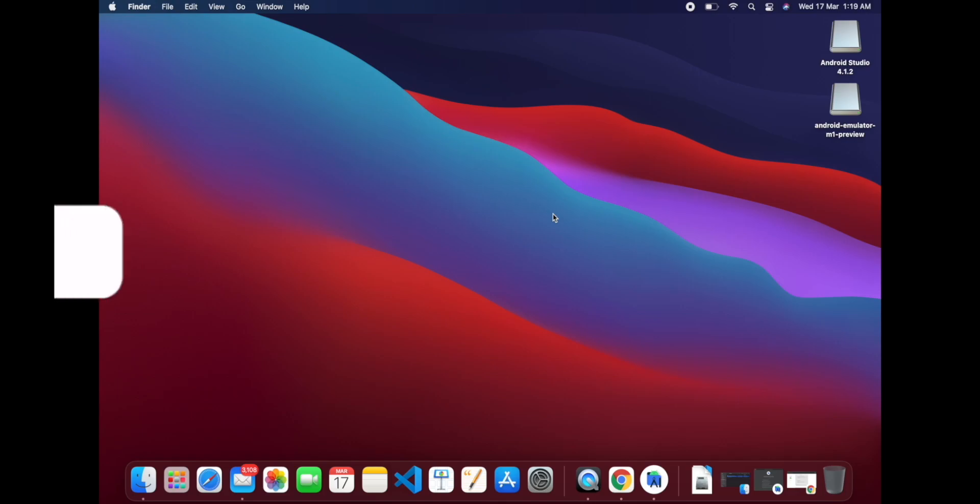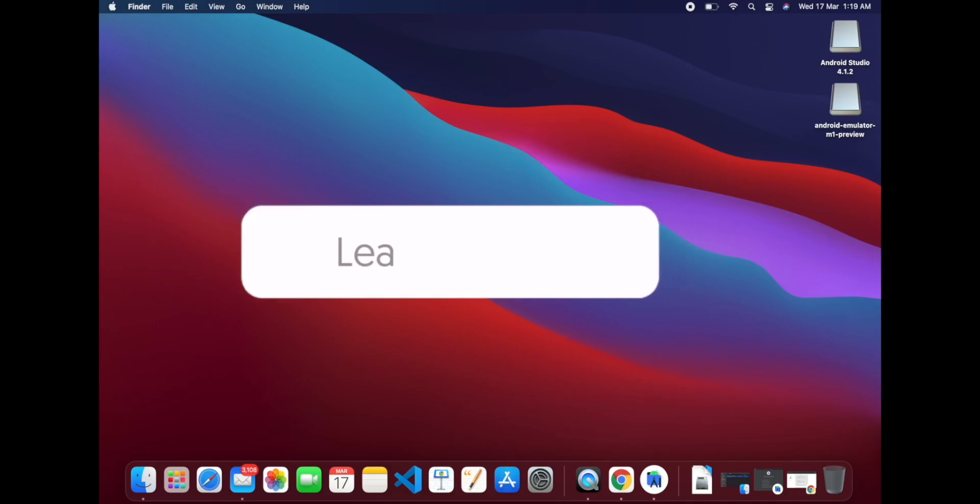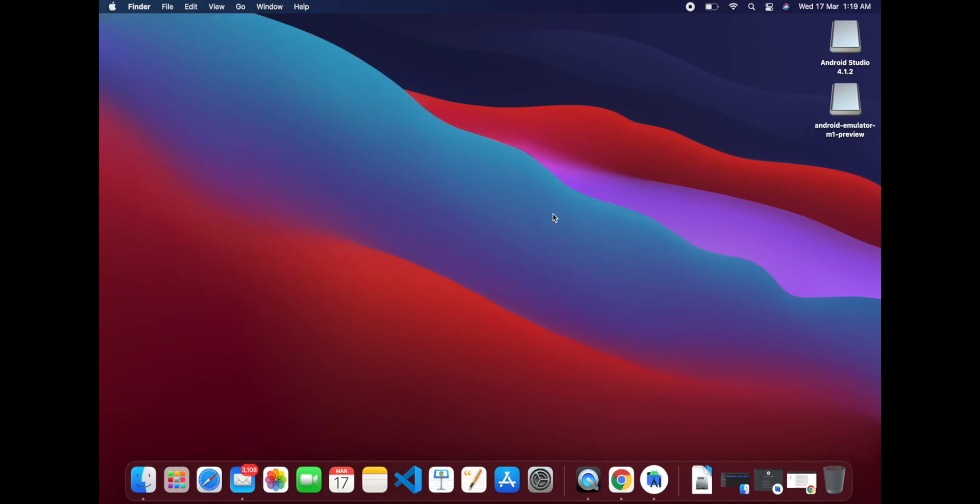Android Studio is installed in the system and emulator is also installed in the system.